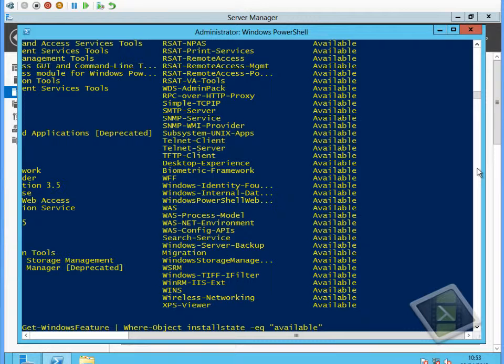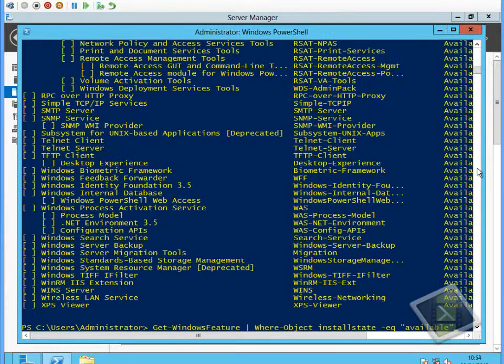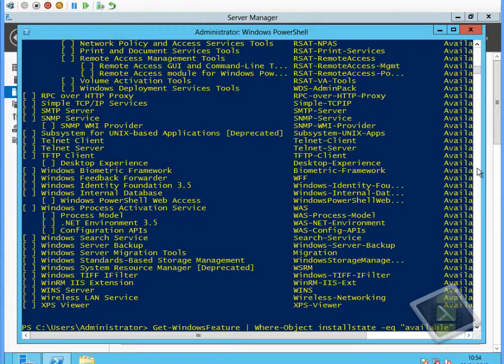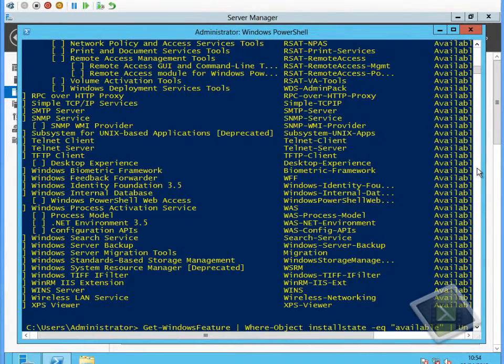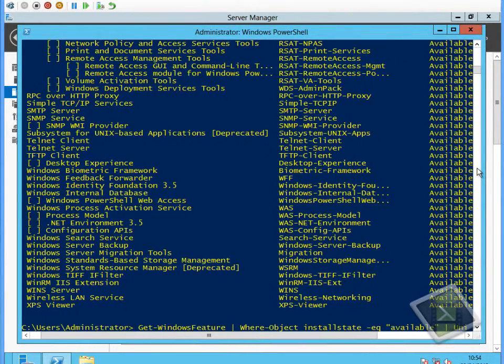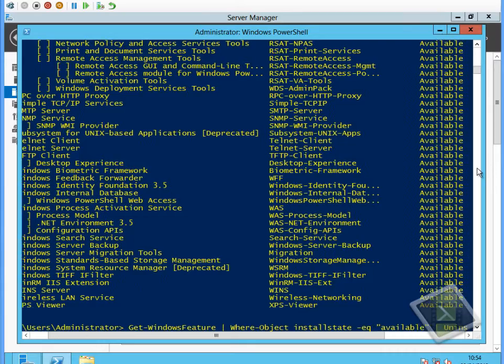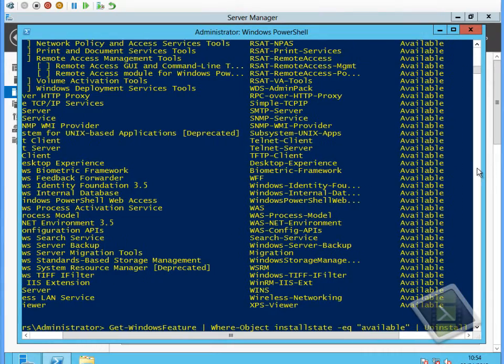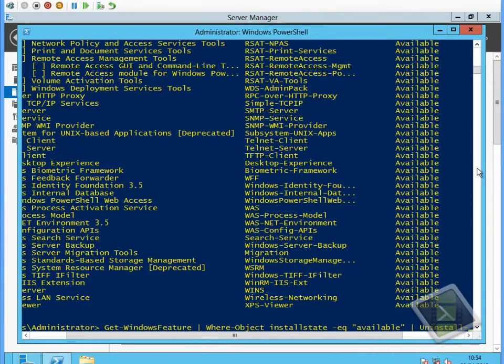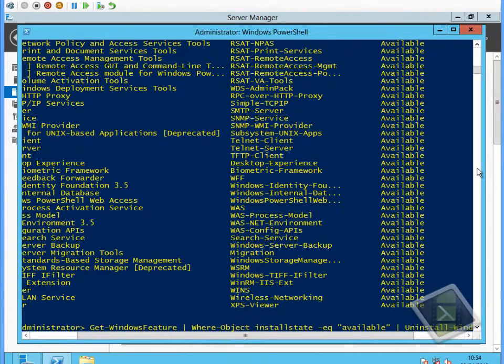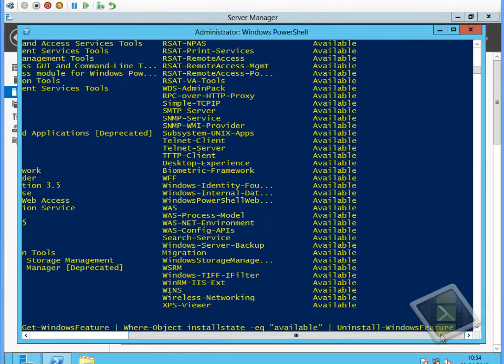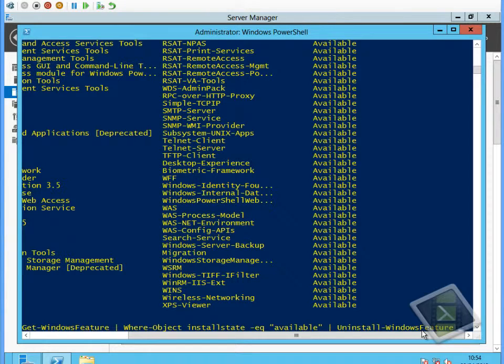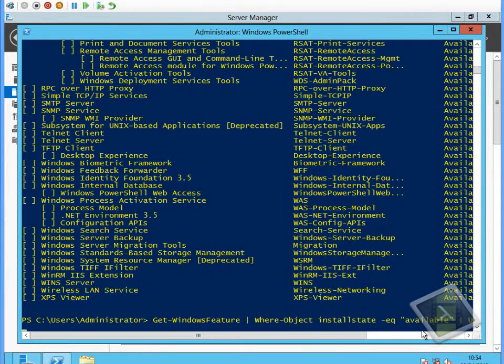We've got the basics for the command that we want to run. What we now need to do is send that into the uninstall command. So by doing Uninstall-WindowsFeature and using the -remove keyword, that will remove the actual physical files from the system.